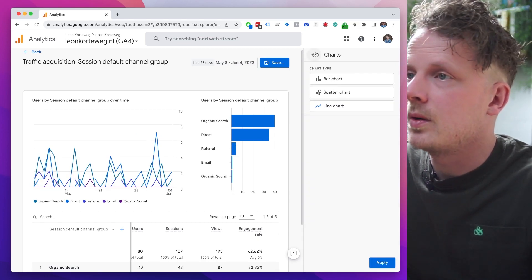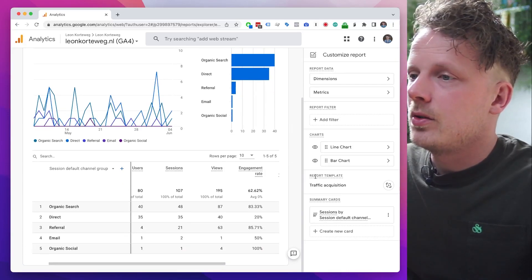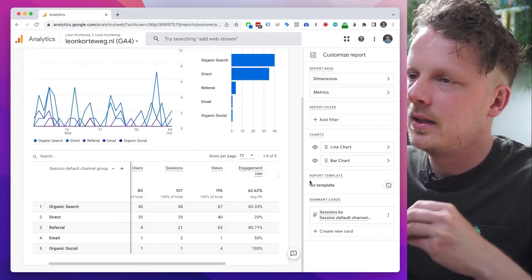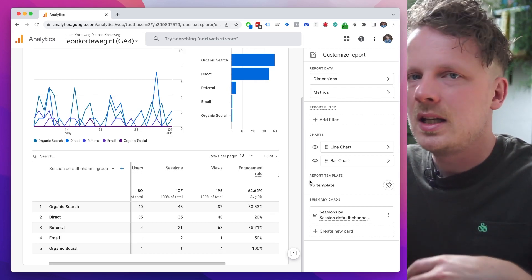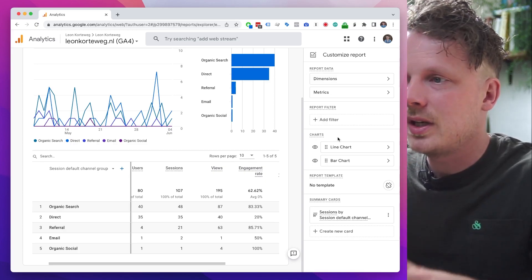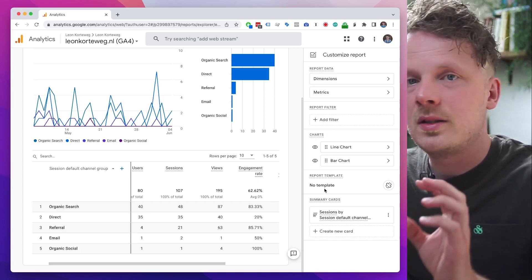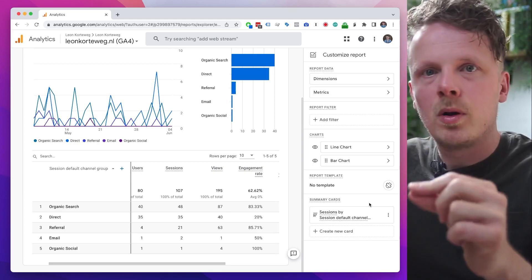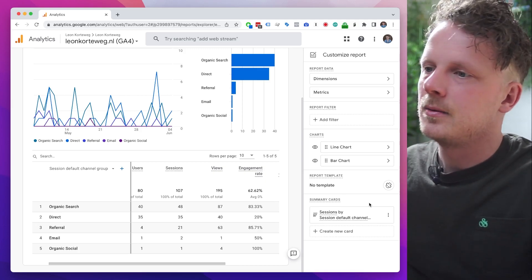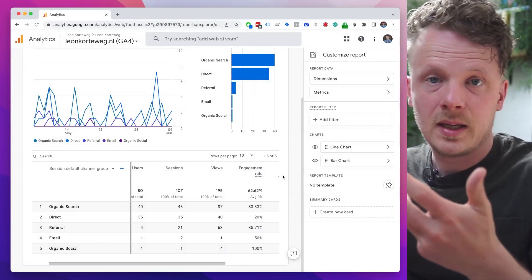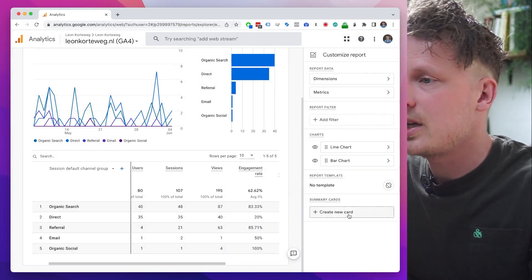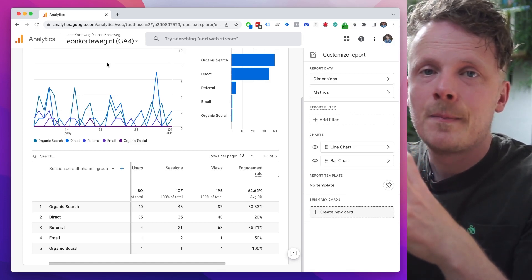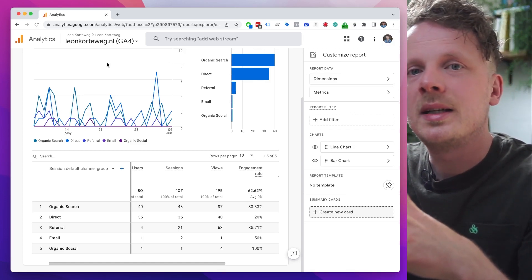Under Charts I can enable or disable charts — the line chart and bar chart are fine by me. Under Report Template I'm going to unlink it by clicking here, because if I keep it linked and GA4 updates the template it's based on, it will overwrite all the things I just set up. I want to keep this report as it is. Under Summary Cards — this is really important — this is where we create the small blocks that appear on our dashboard. I'm going to delete the existing one because I want to create and come up with all the blocks myself.